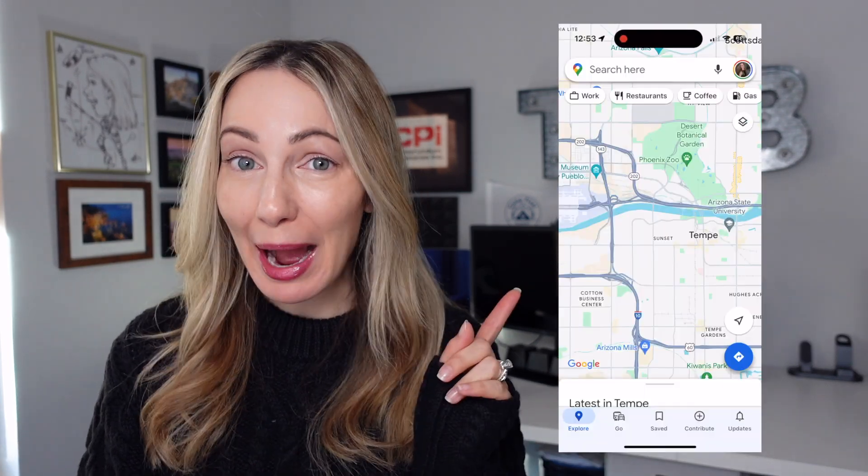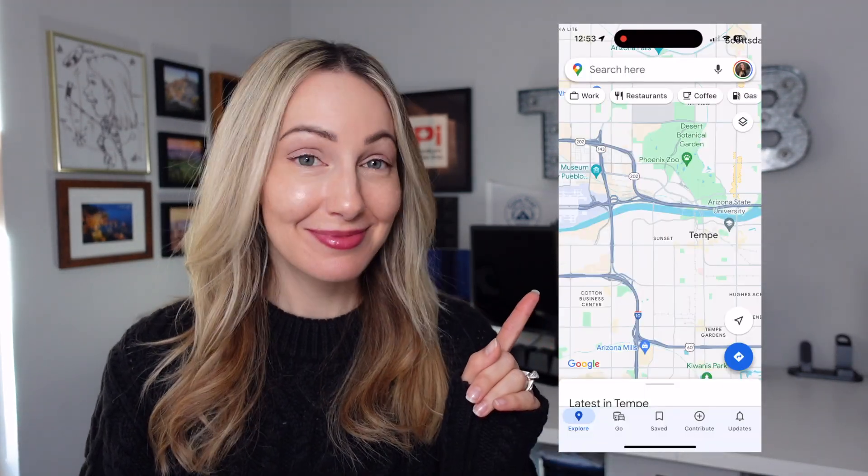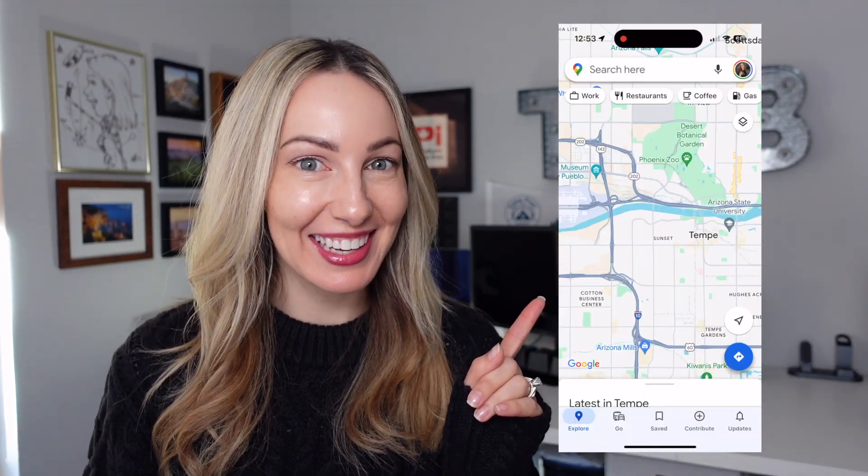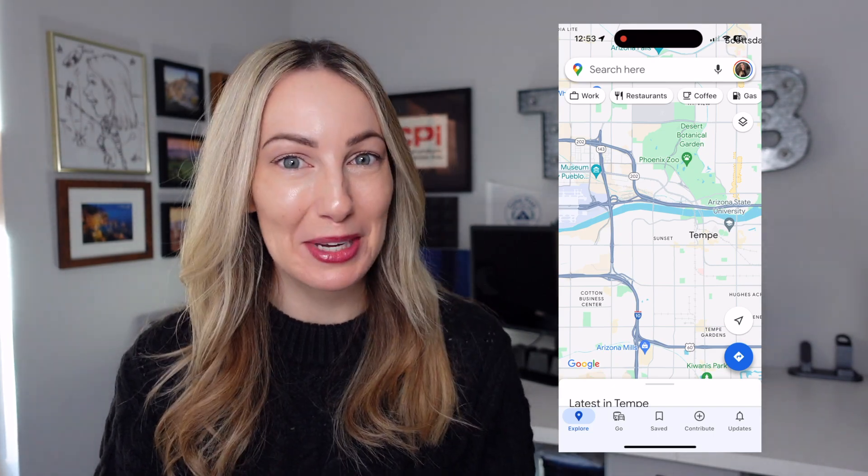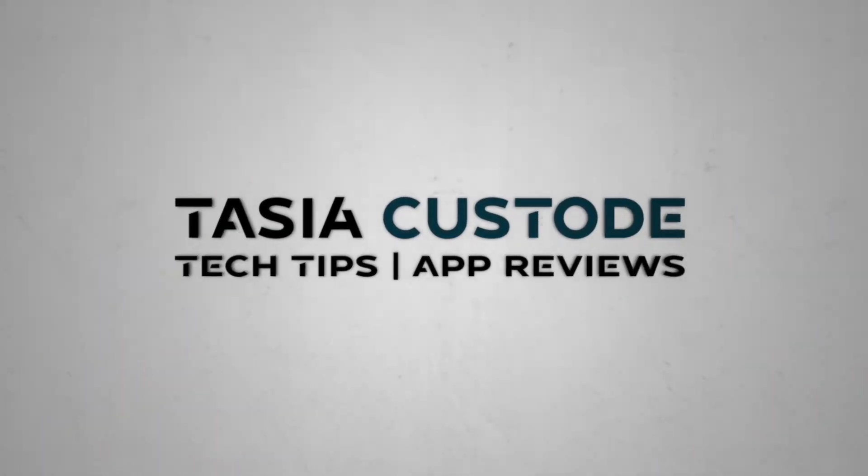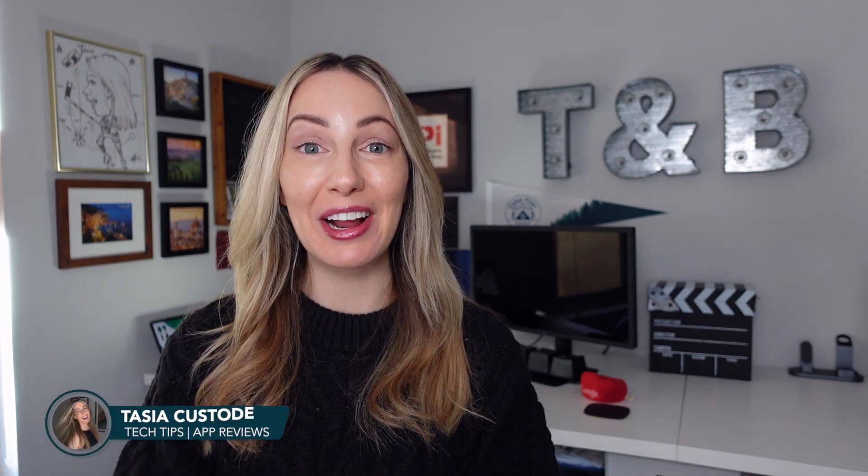Did Google Maps change colors? It sure did, but that's not the only new update. Hey friends, I'm Tasia Custode and today I'm exploring all the new Google Maps updates just in time to make your holiday travel a little easier. You will notice these changes across iOS and Android devices, and some of these changes on desktop as well. So, let's start with that Google Maps color change everyone is talking about. There's more than meets the eye here.